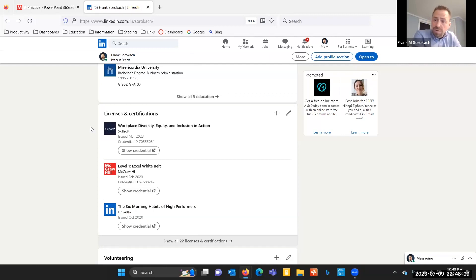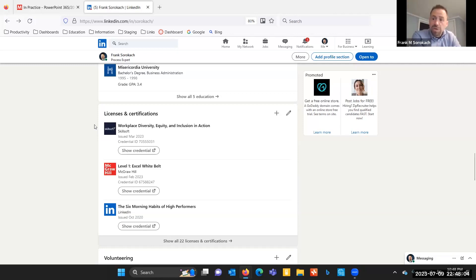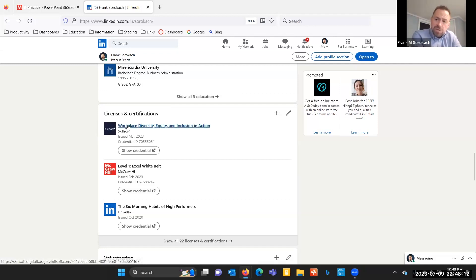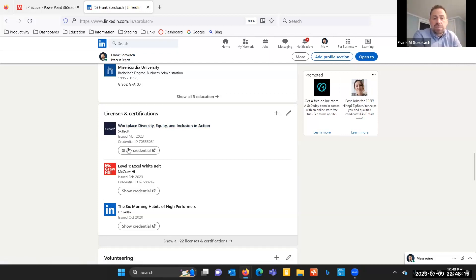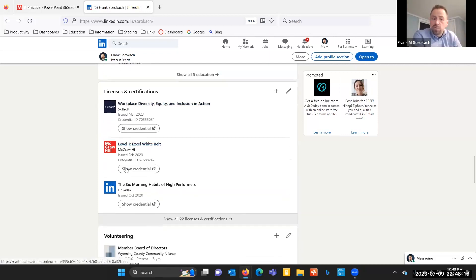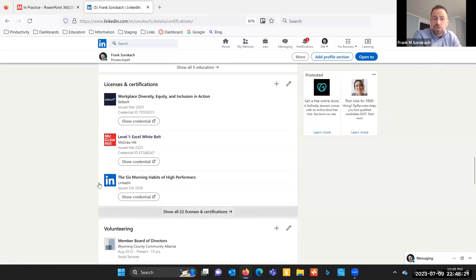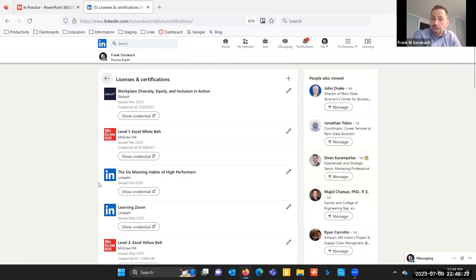What's great about a digital badge is that helps an employer know what you know. The badge shows some level of proficiency. In this case, an employer can know that I know something about PowerPoint by having completed the badge. The badges come into the licenses and certifications section, and you could see I've got a variety of badges here. In total, I've got 22 licenses and certifications that appear in this section.